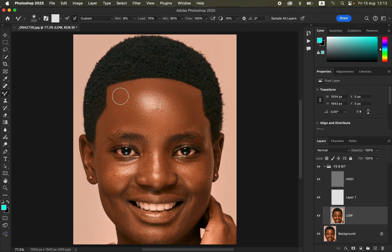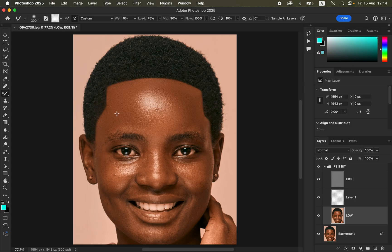Another mistake is forgetting to deactivate the Caps Lock key on the keyboard. You'll notice the brush has turned into a cross icon. Simply press the Caps Lock key to deactivate it so the brush displays its normal circular format. The Caps Lock key changes the brush from a cross to the default circular shape.